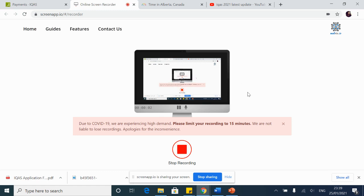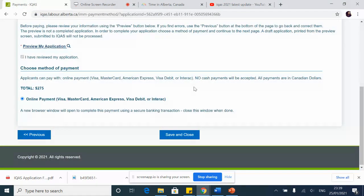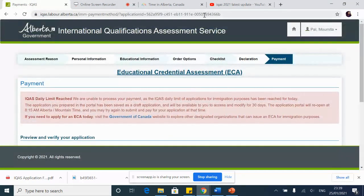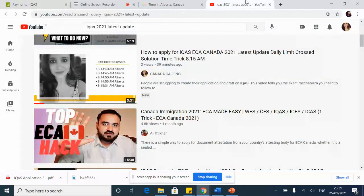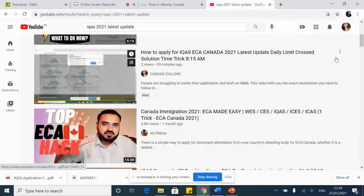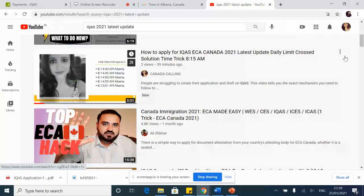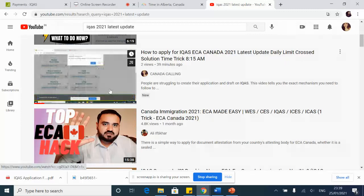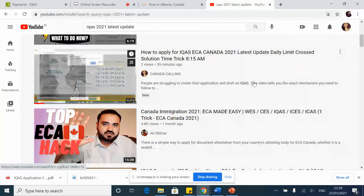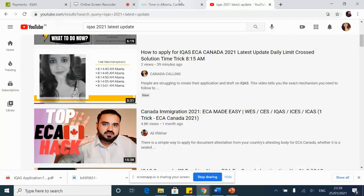All right, everyone. In my last video, I showed you how to create an application on IQAS, despite the daily time limit cross message being shown — how to do this. It's on my channel, you can check it.